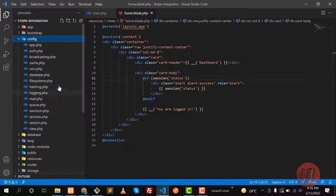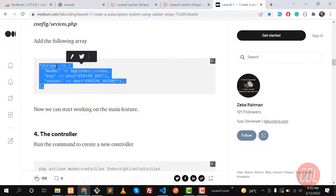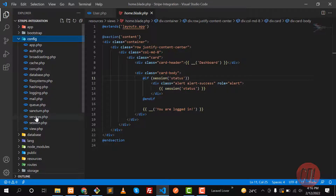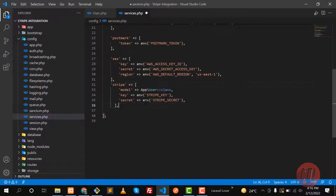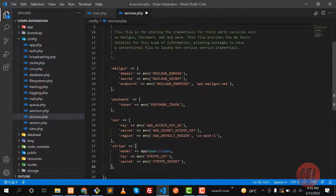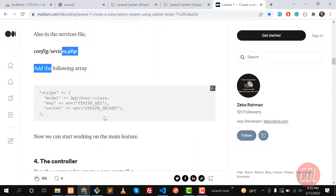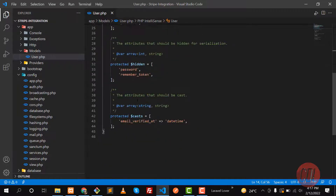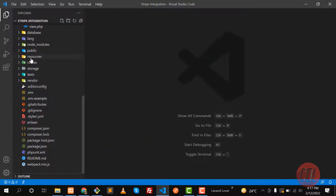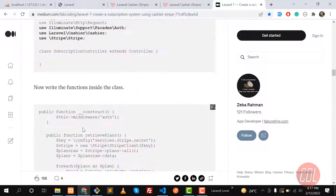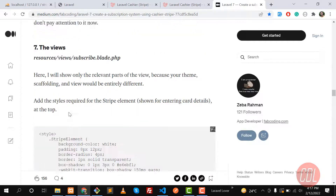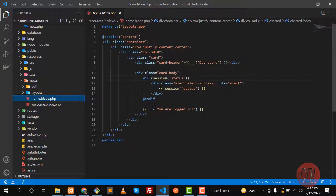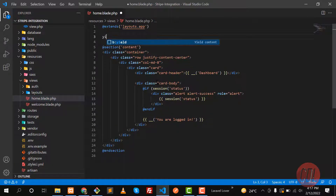Go to config and find the services.php file. Open services.php and at the end of the array paste the Stripe configuration block there and save. Now let me create a controller. The home page view is already rendering, so let me open the home page and copy the form elements. I'll add the style at the top using a section block — section styles — and end section, so the stylesheets are yielded in the layout.